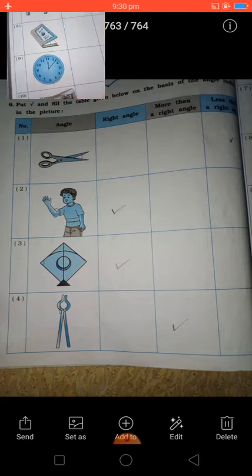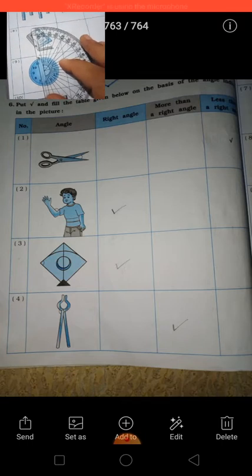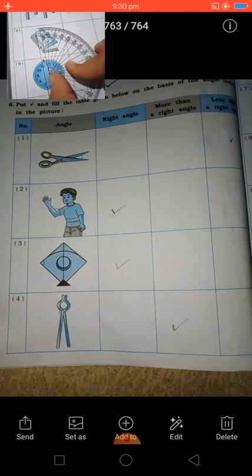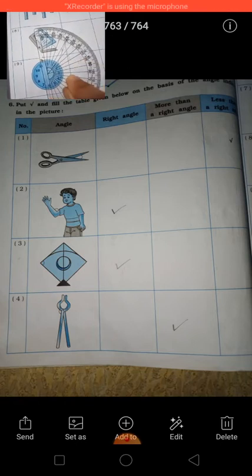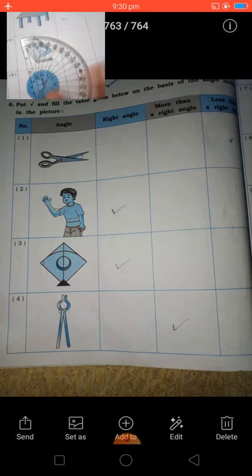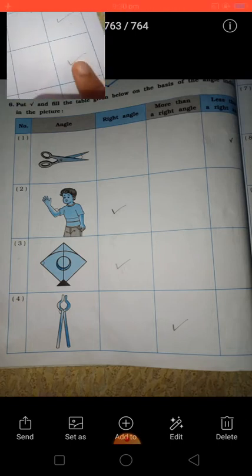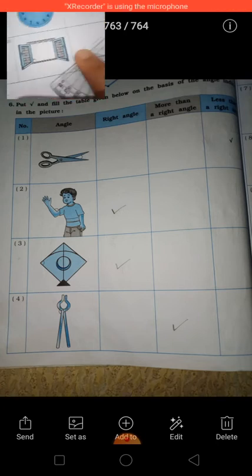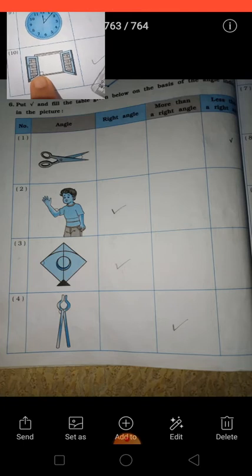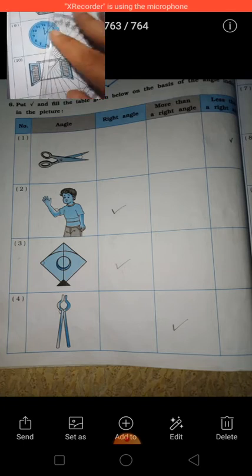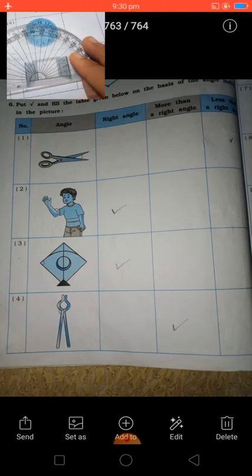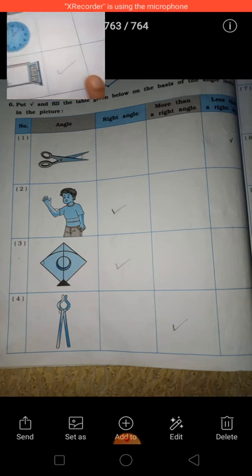This is a wall clock. Start from 0 on the line. Place your protractor on the clock's needle at 12. It gives us less than 90 degrees — we got 50 degrees. 50 degrees means less than 90 degrees. So we have to put a tick here on the less than 90 degrees box. Now see the last one — this is a window. I told you, wherever you get a straight line, that is called a right angle. Right angle means 90 degrees. The straight line gives 90 degrees, so 90 degrees is called a right angle.